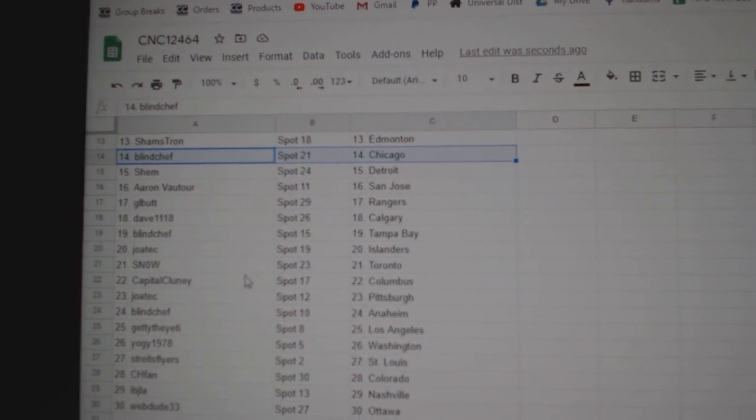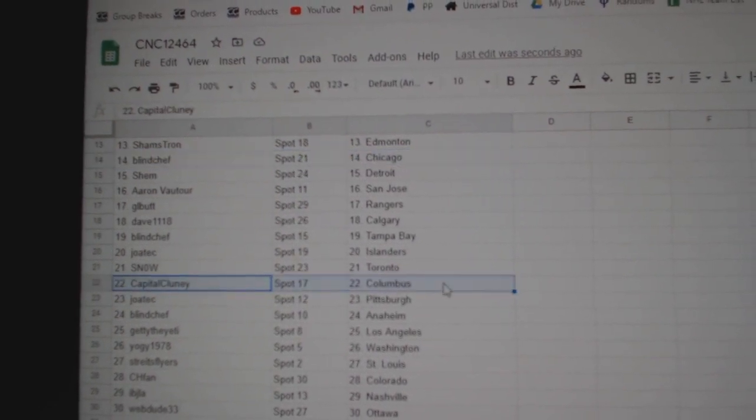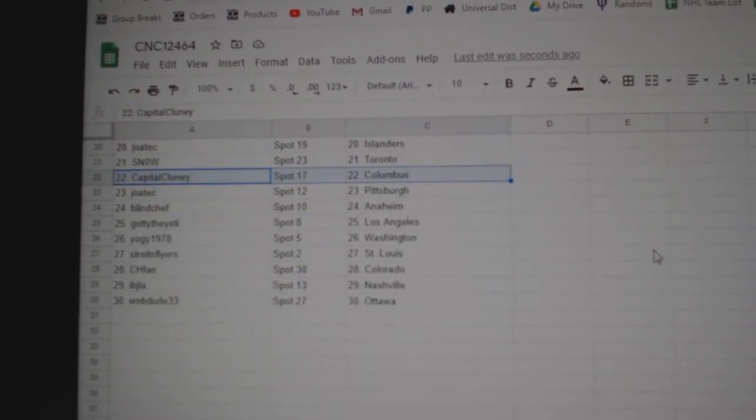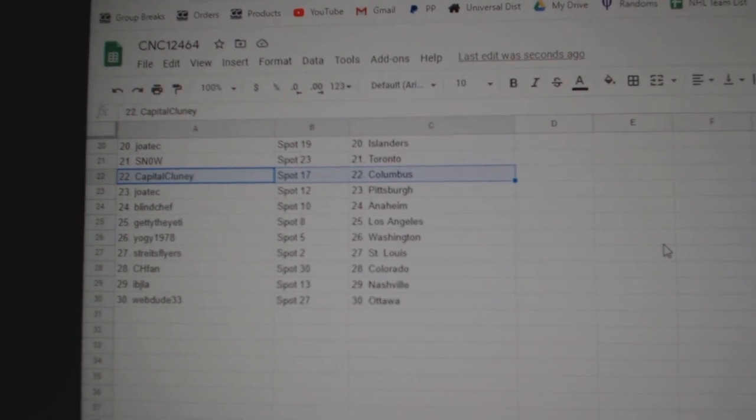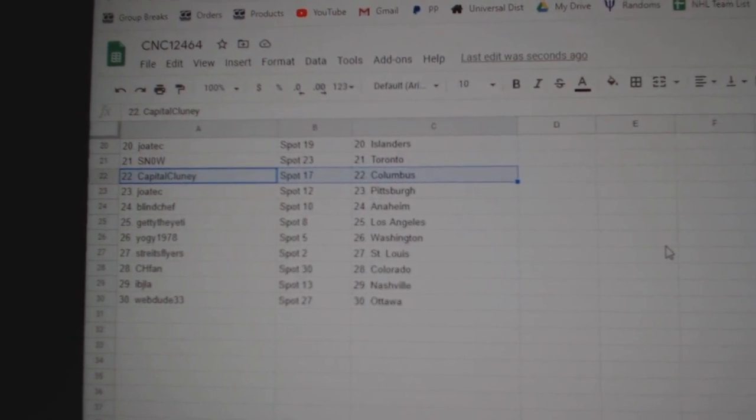Jotek has Islanders, Snow Toronto, Capital Clooney Columbus, Jotek Pittsburgh, Blind Chef Anaheim, Getty the Yeti.